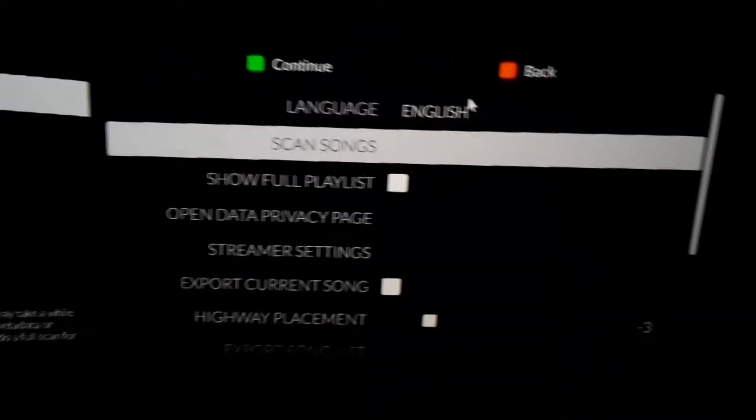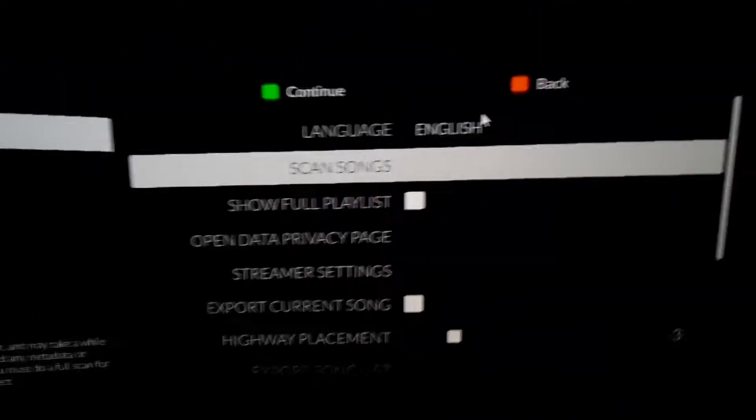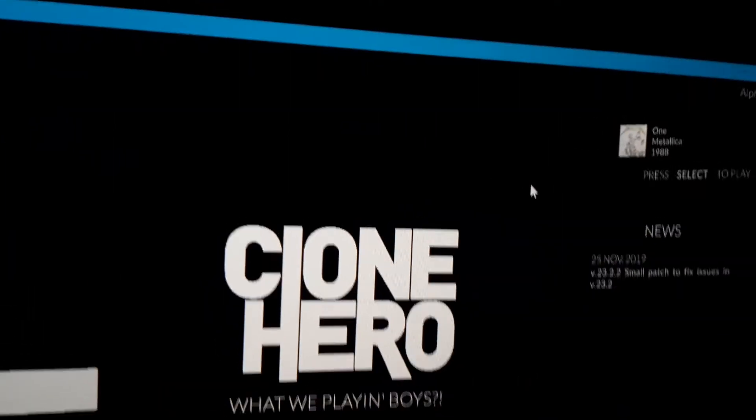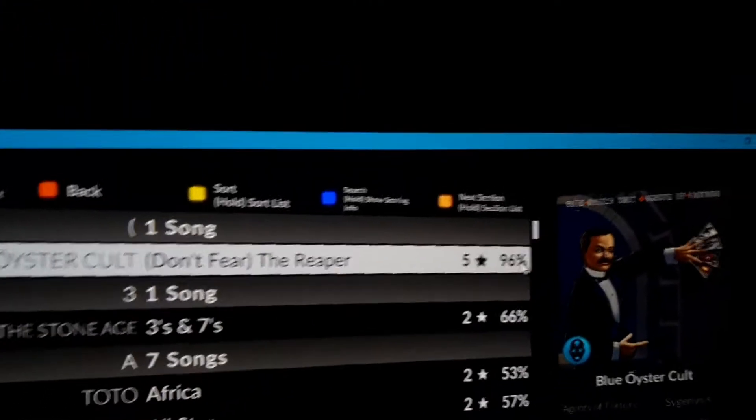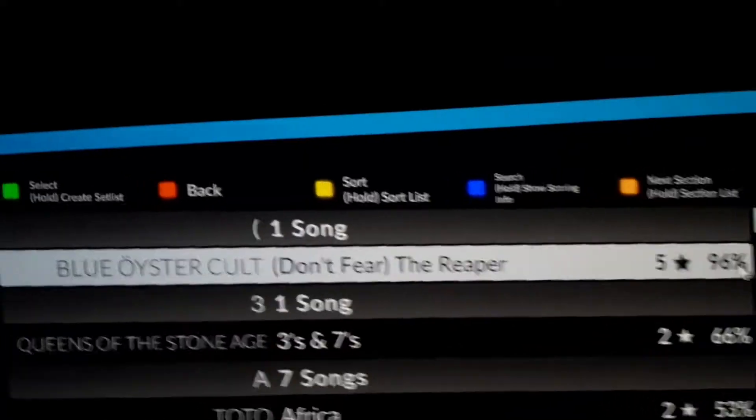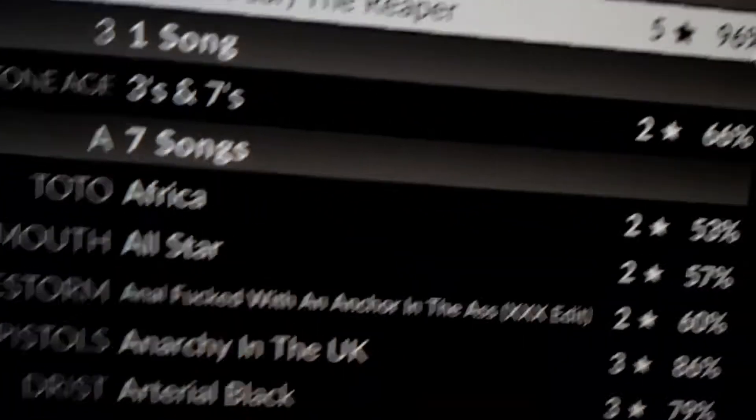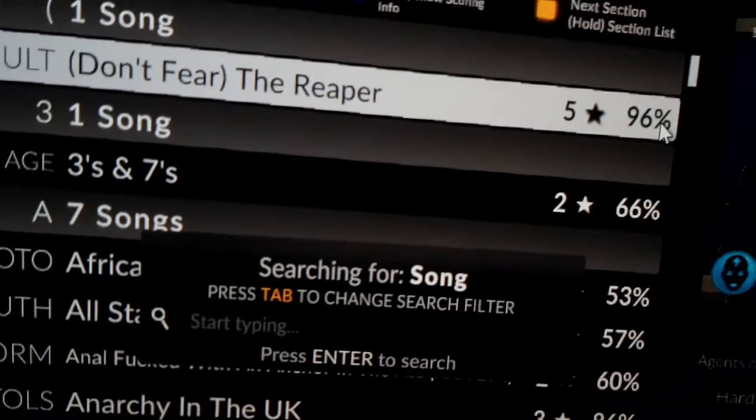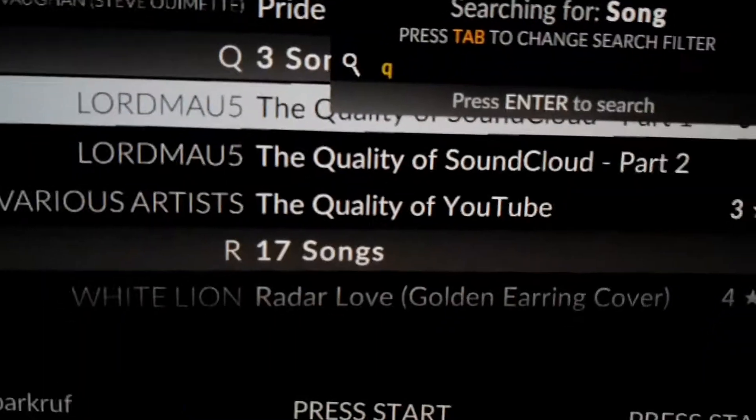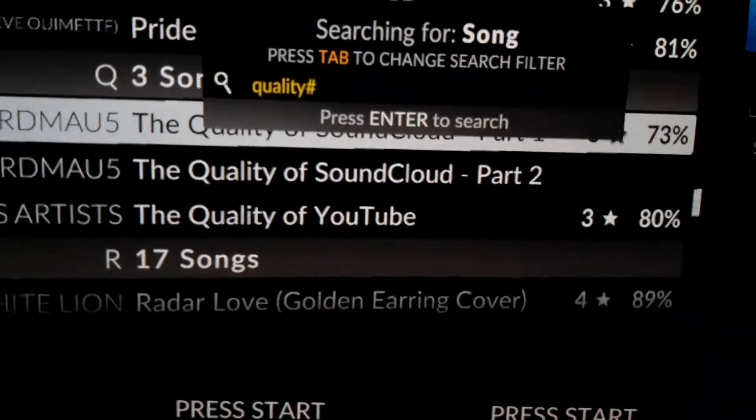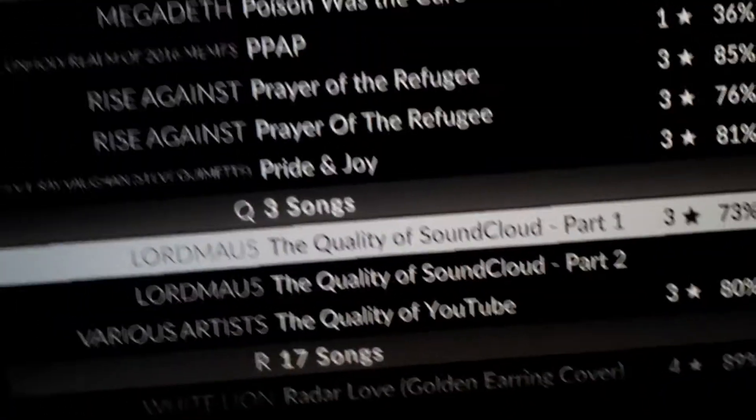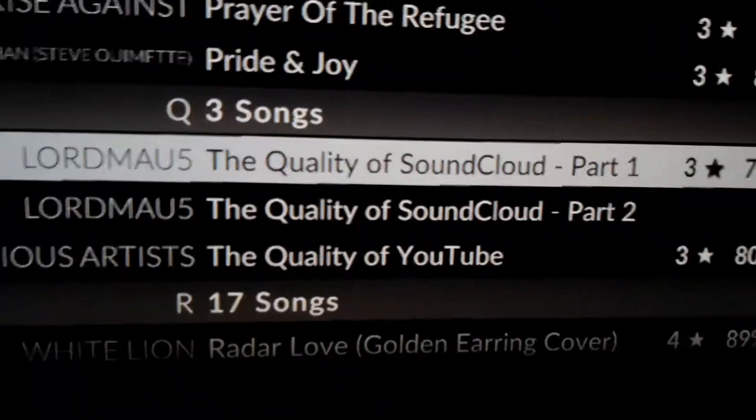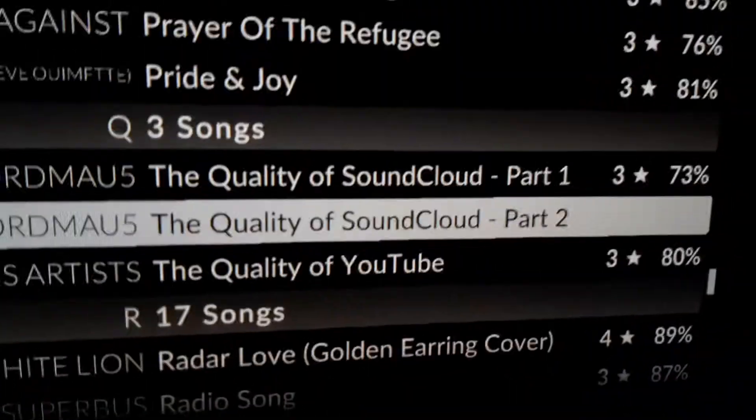Now if you remember I put in The Quality of SoundCloud Part 2, so to search for it I'm going to press blue which is K on the keyboard. I'm just going to put a quality and press enter and then as you can see it's there. I haven't played the chart before or anything.